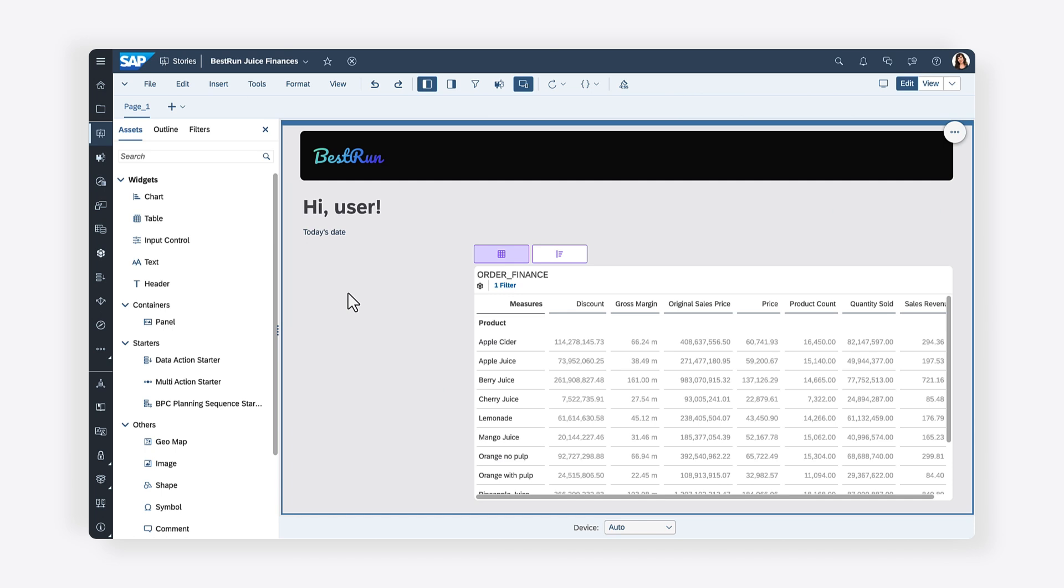In this video, you'll add a checkbox group and programmatically load it with the measures from the model and configure some buttons to deselect and select all the values in the checkbox group.